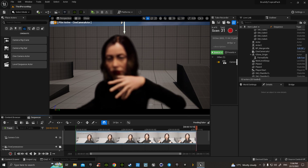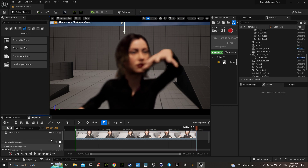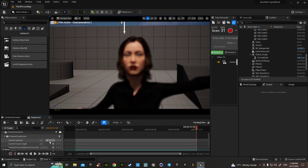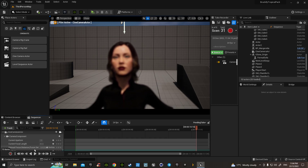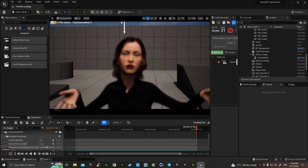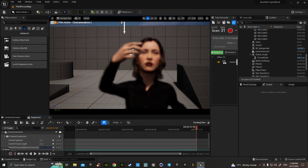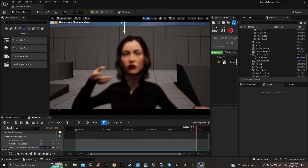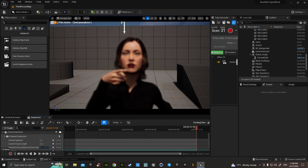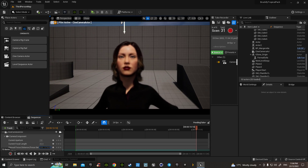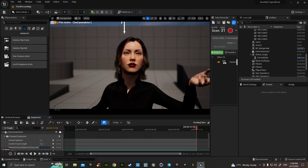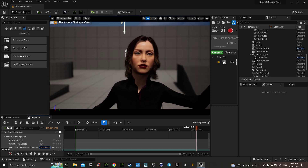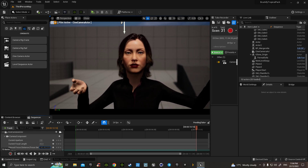And then we go down to the most very important part: Manual Focus Distance. And you roll it down till you get your clarity. Very nice. I like that.